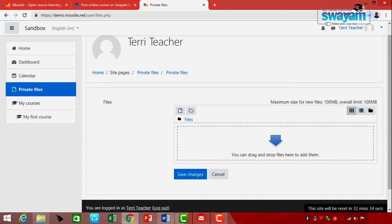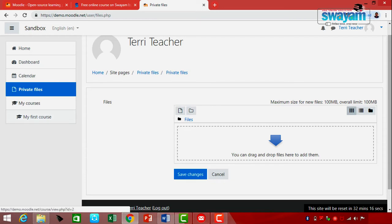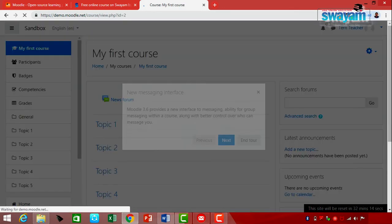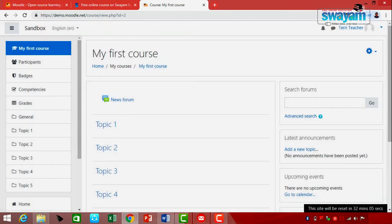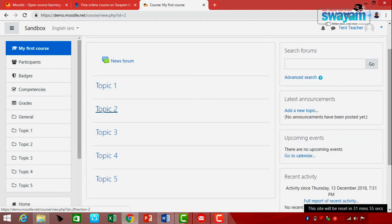Moving on to the particular different courses — if, for example, I go to a particular course, it provides the first course, which also shows the different topics: Topic 1, Topic 2, Topic 3, Topic 4, Topic 5, and so on.